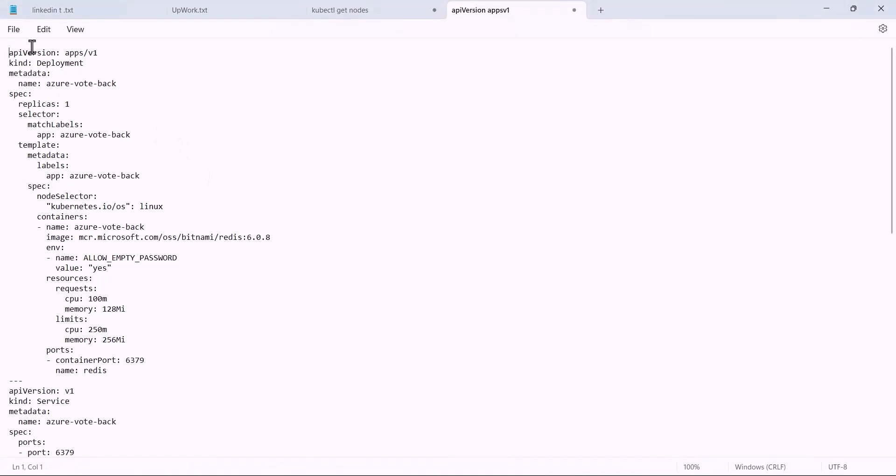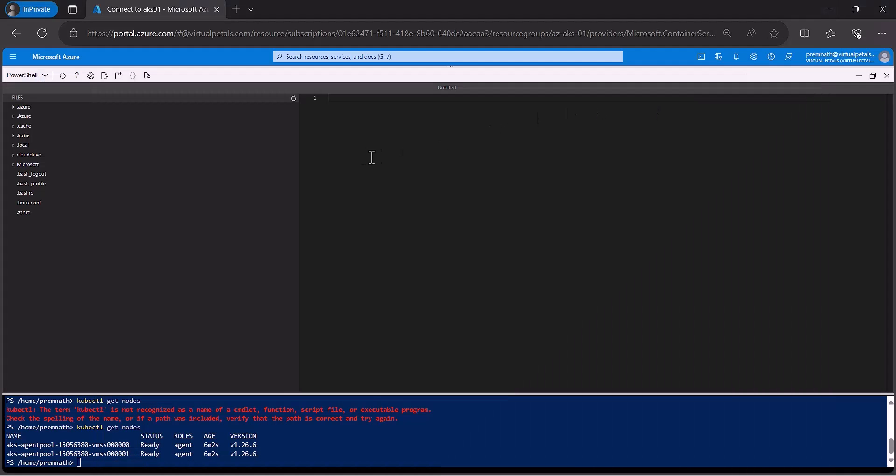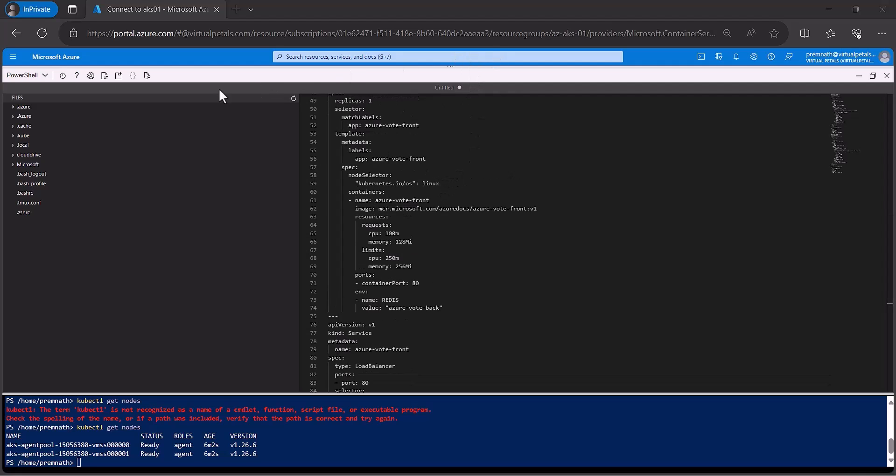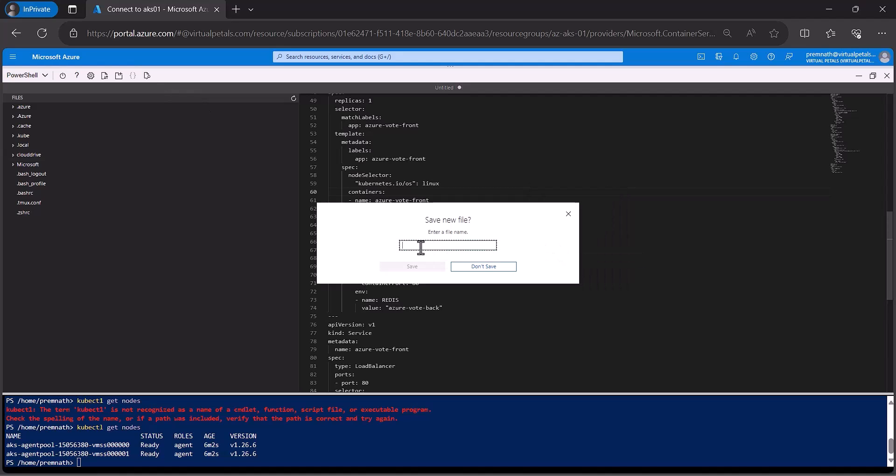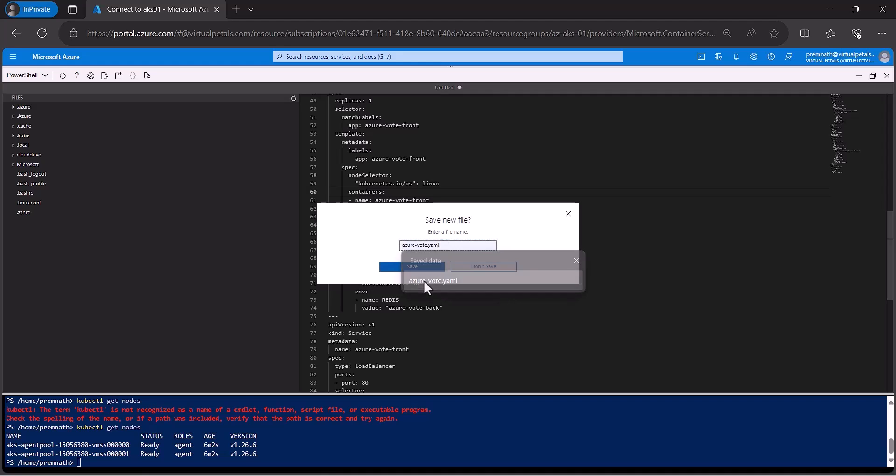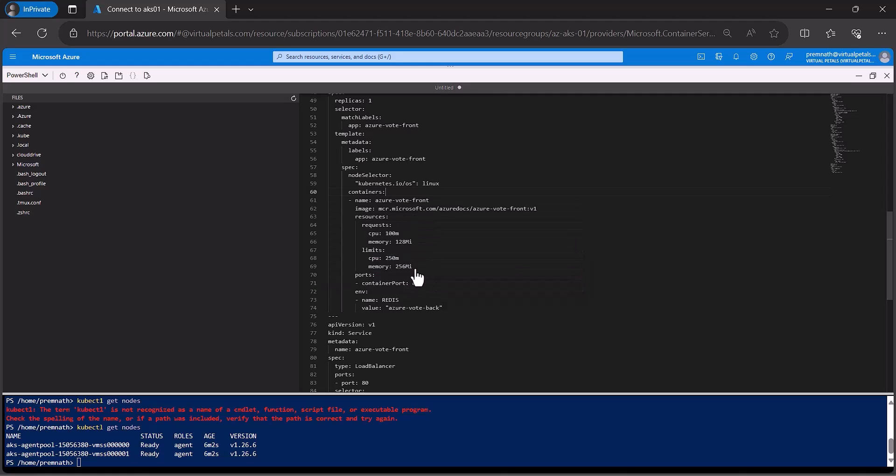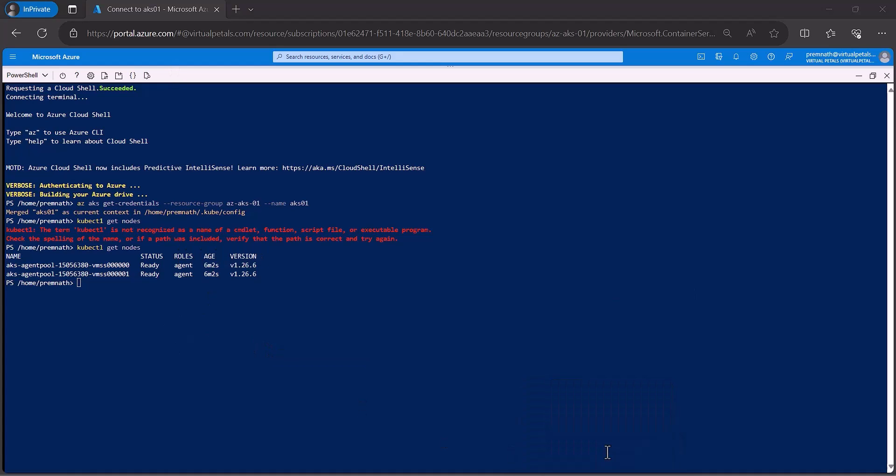I will paste here and save this file. This is a Voting application. I will store Azure Voting YAML file. I will save it. The file I will save it. I will quit. I can come back to Azure PowerShell. See the Kubernetes apply. I will create that application file. I will apply it.